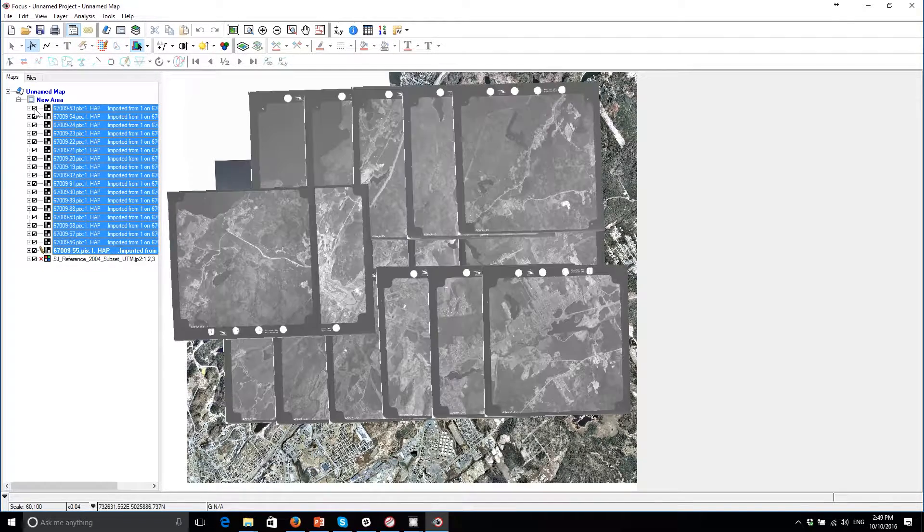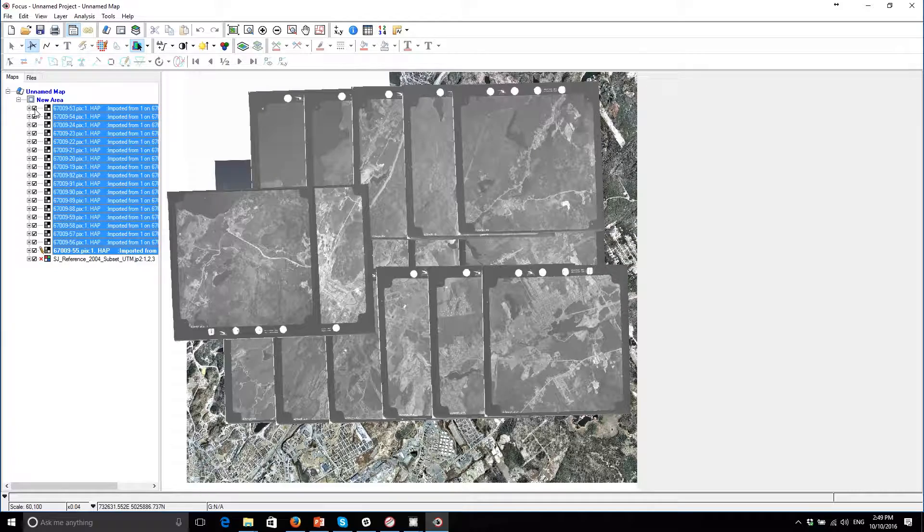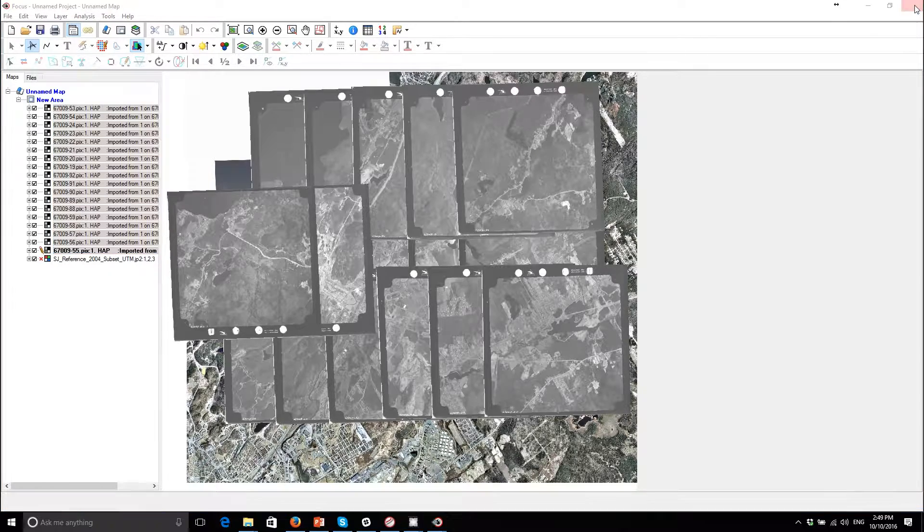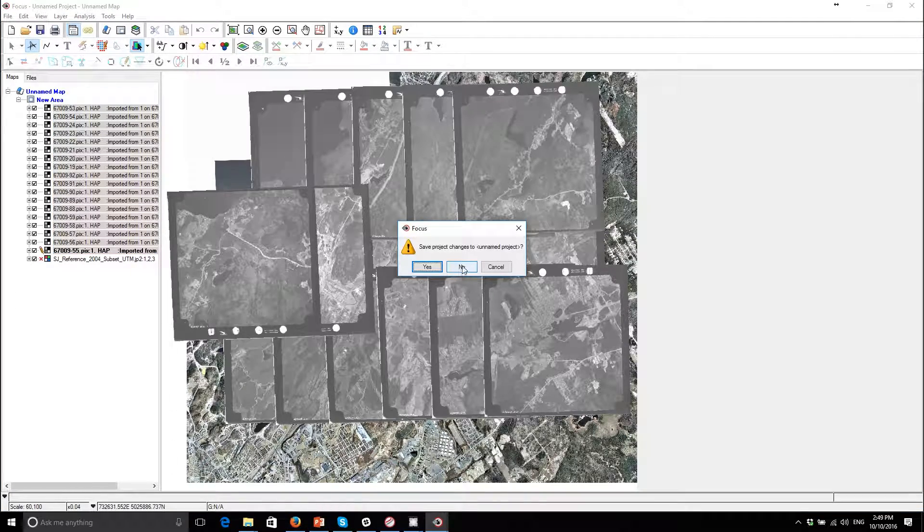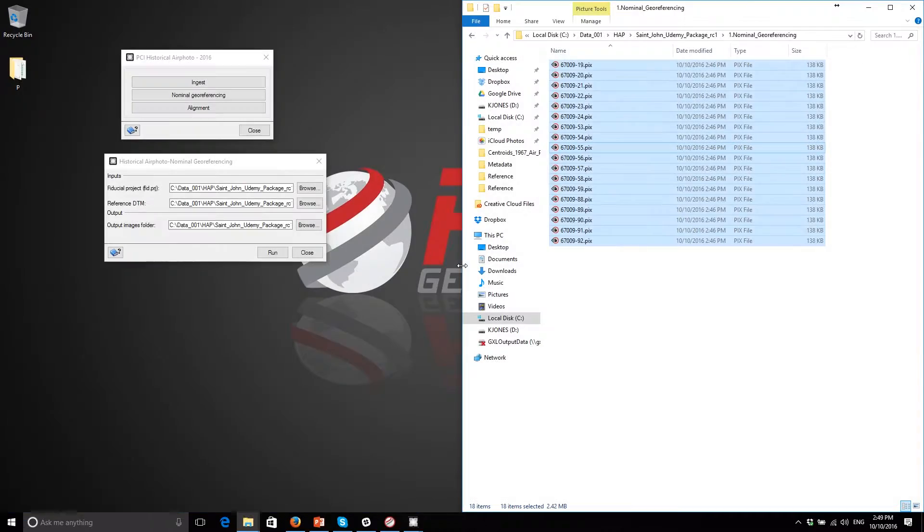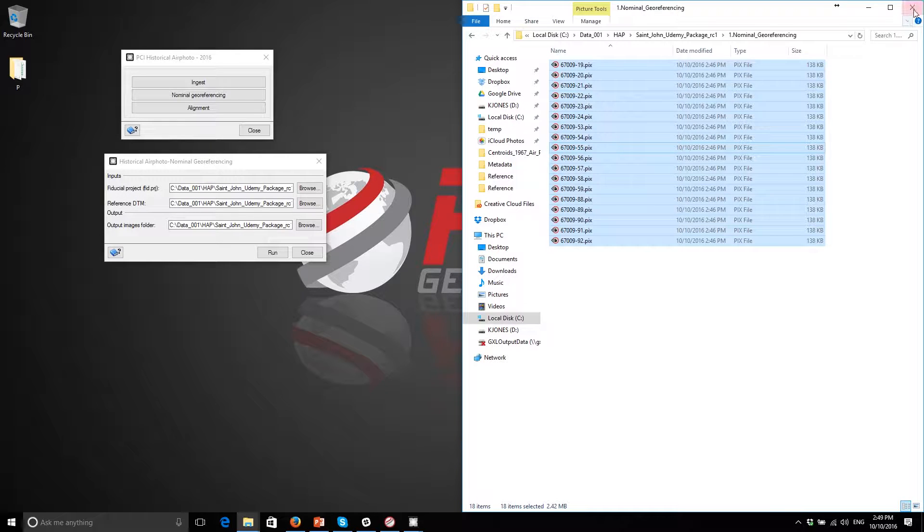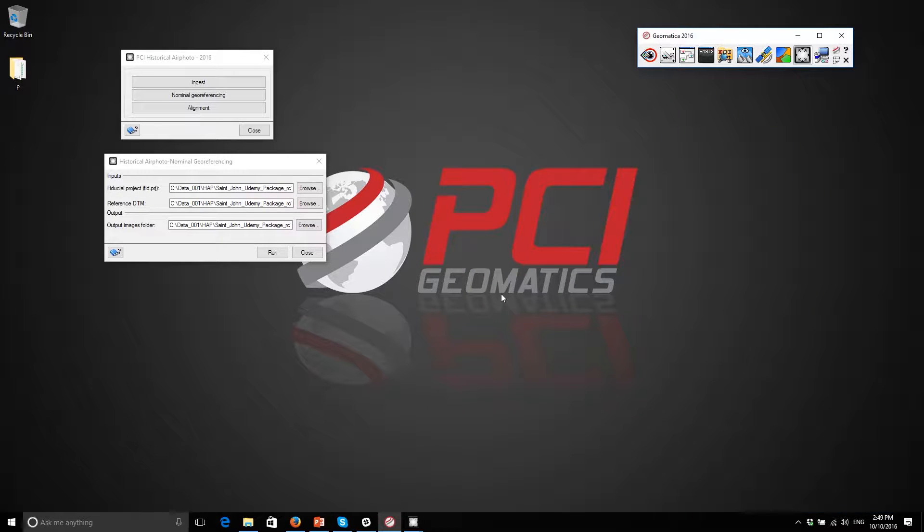So once again looks like we're in good shape. So let me close this down and we'll move on to our coarse alignment step in the next section of this course.